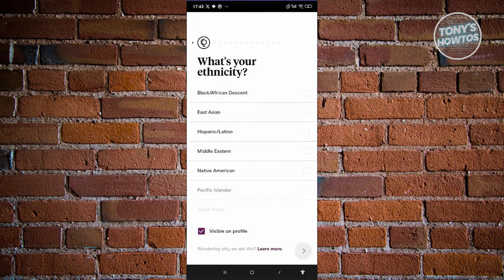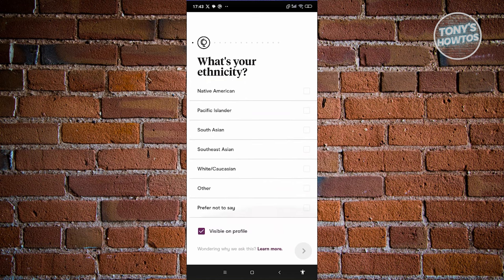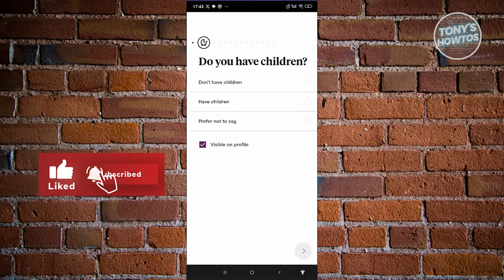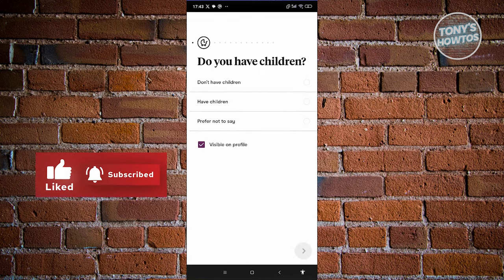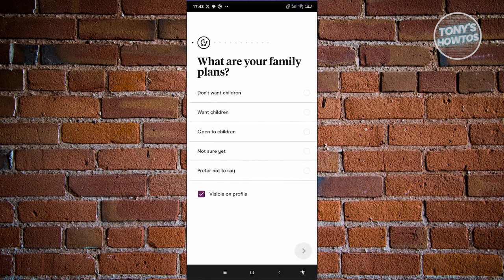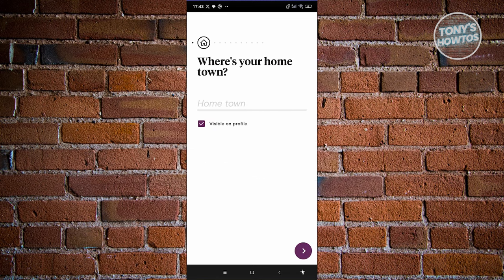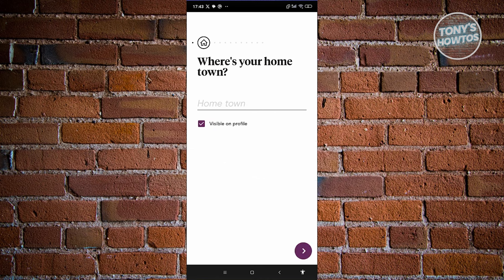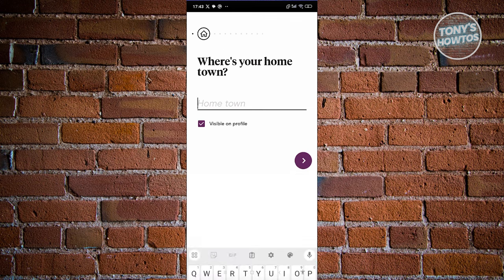What is your ethnicity? You can answer whatever you want — for example, I'll say prefer not to say. Click on next. Do you have any children? I'm going to say I don't have any. Proceed to the next page. What are your family plans? And where is your hometown? For example, I'm going to say Manila. Proceed to the next page.